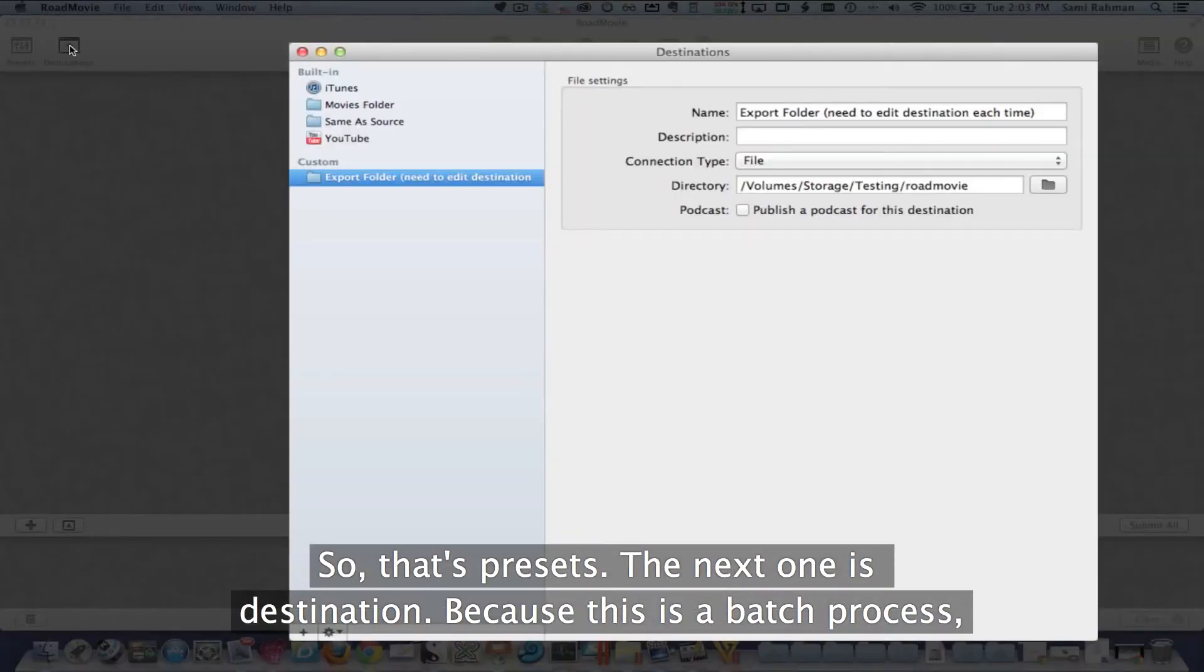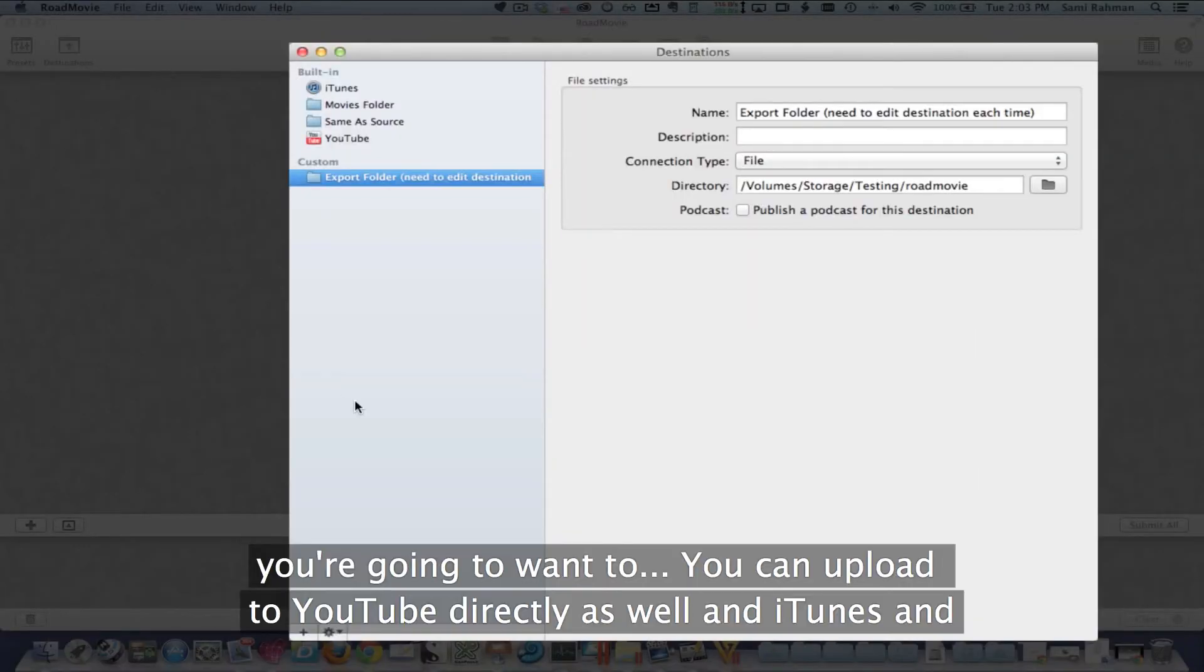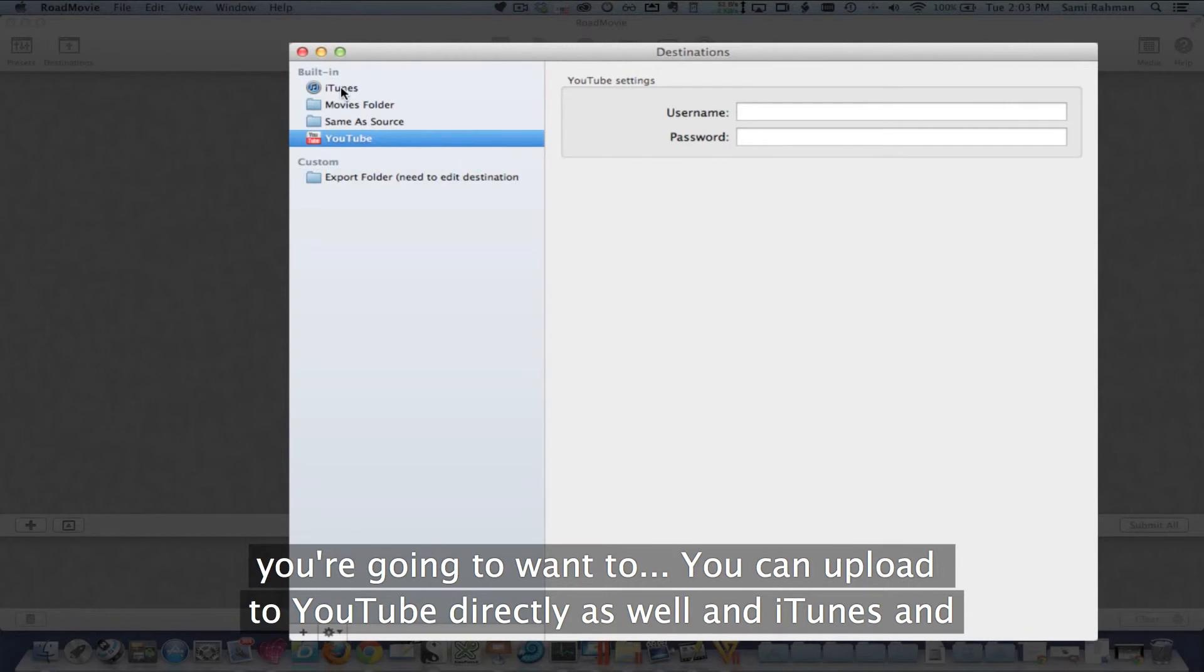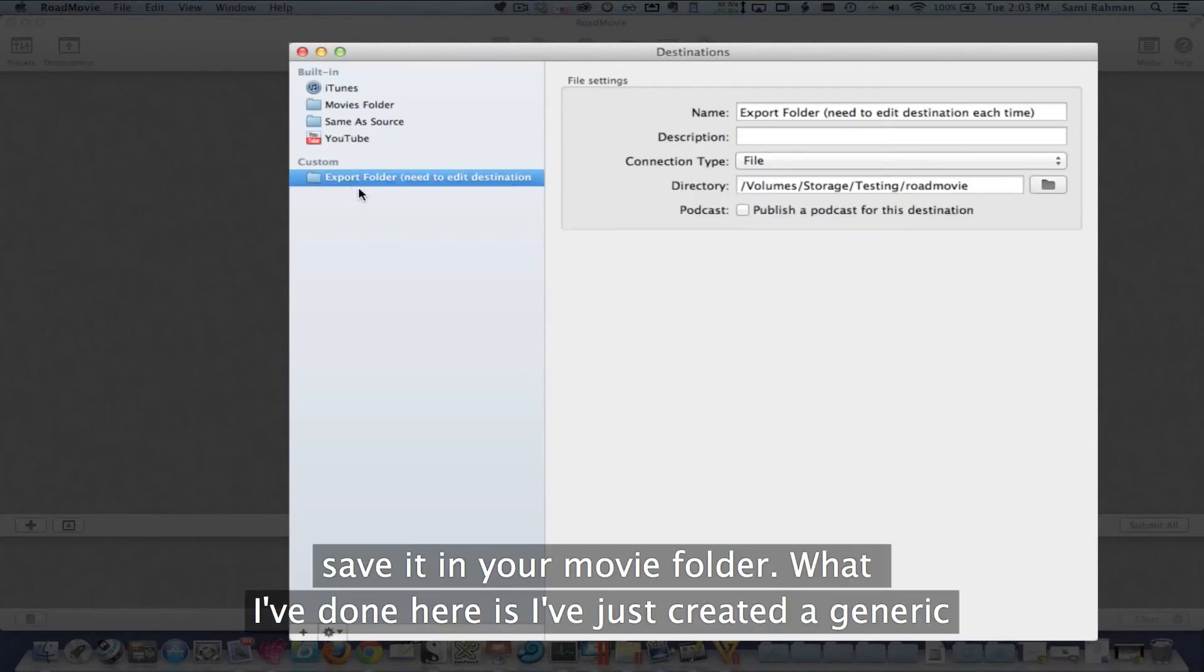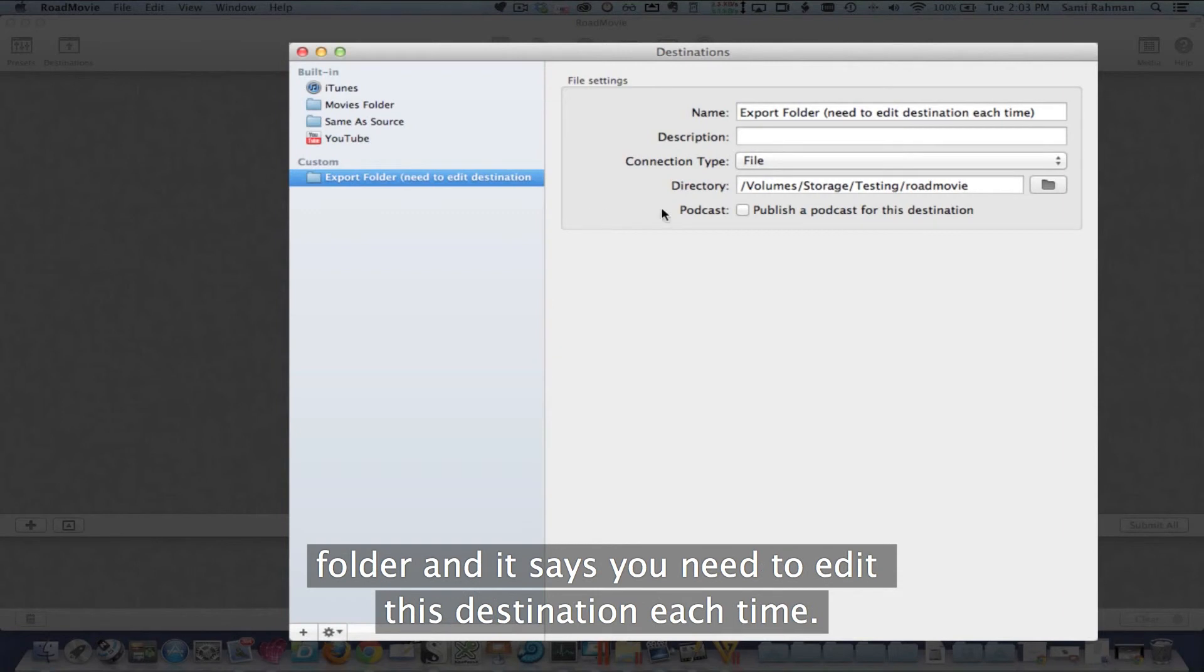Because this is a batch process, you can upload to YouTube directly as well as iTunes and save it in your movie folder. What I've done here is I've just created a generic folder and it says you need to edit this destination each time.